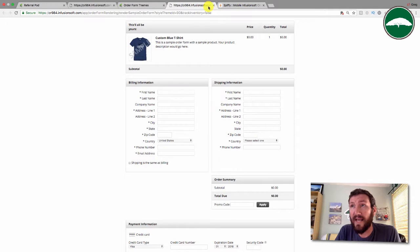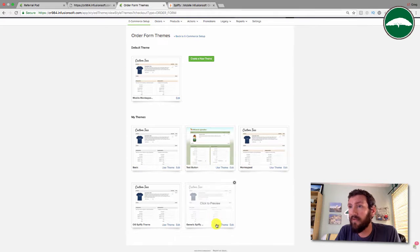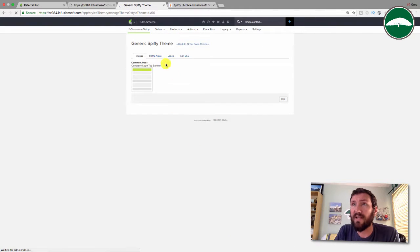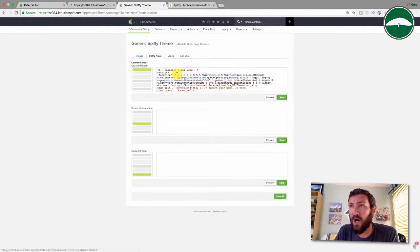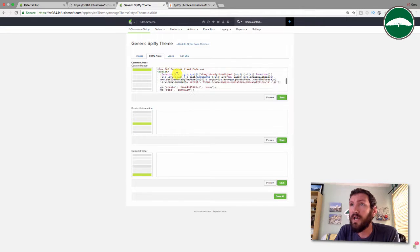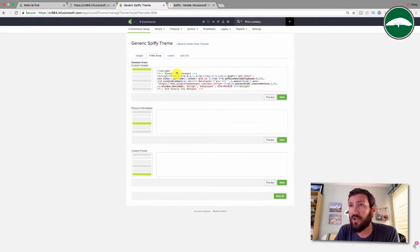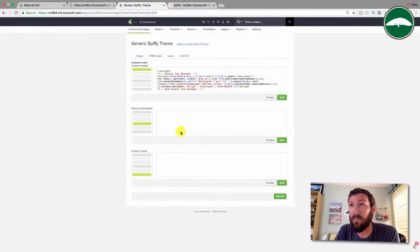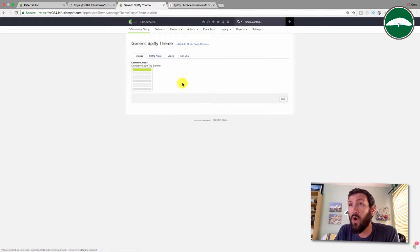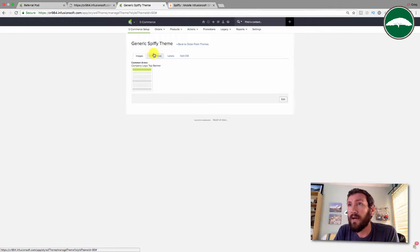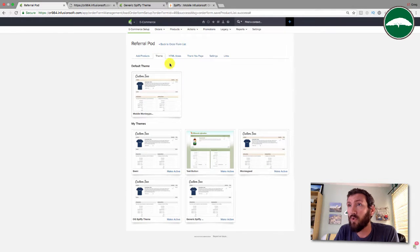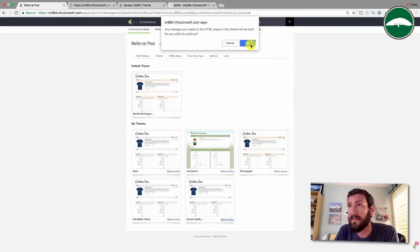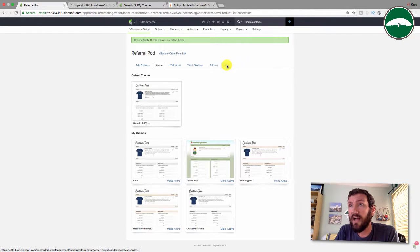You can see I've got a very blank theme here. If we click on edit, the only things I've added are my Facebook pixel code and my Google tag manager code. The other HTML sections are all blank. There is no header image, and that's on purpose as well.